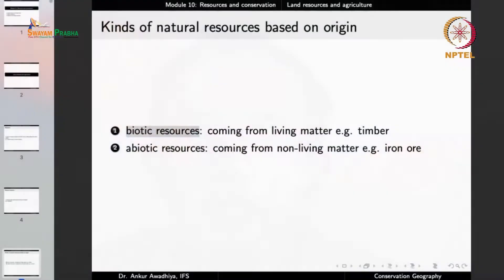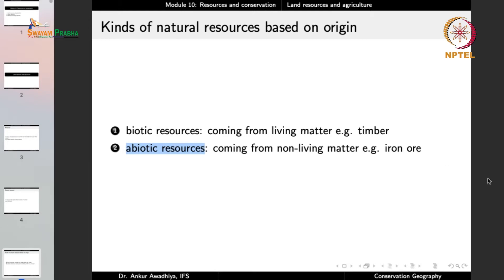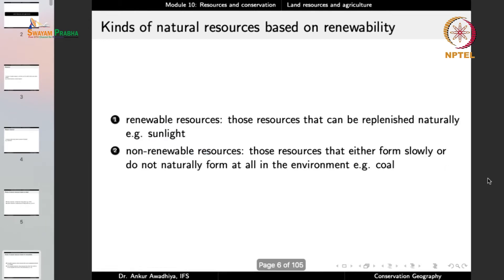Now together with biotic resources, we also have abiotic resources — those that come from non-living matter, such as iron ore.